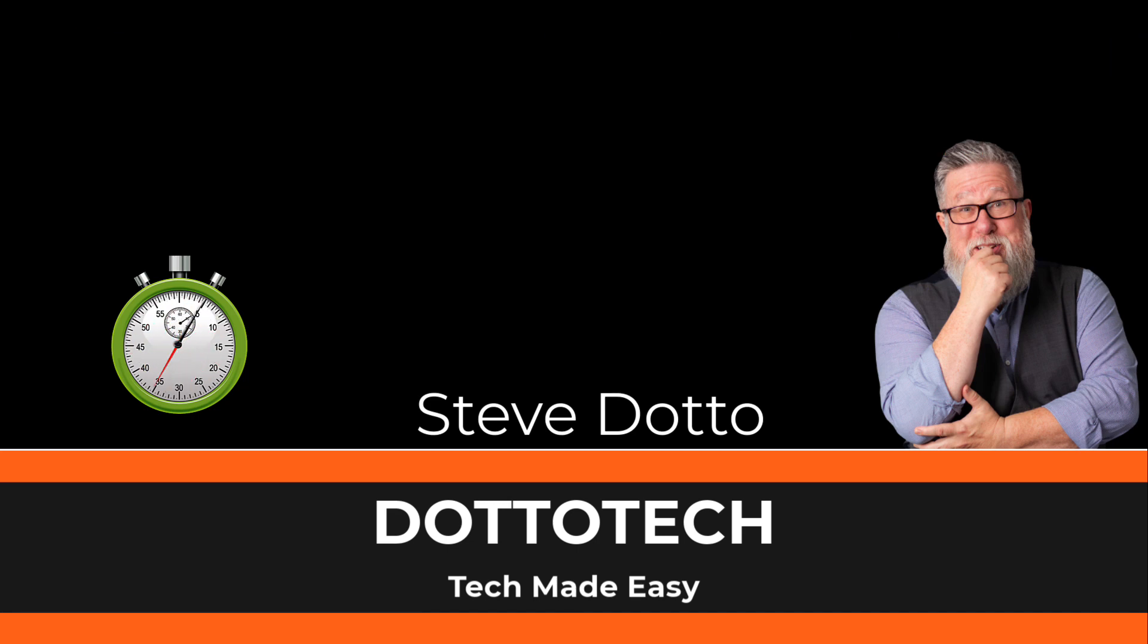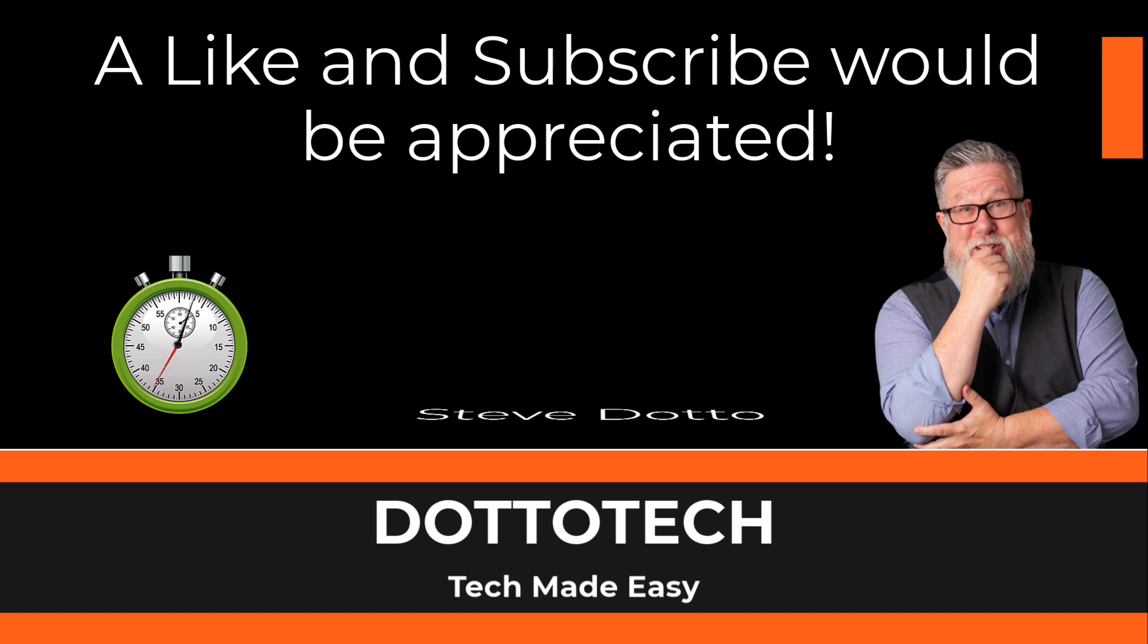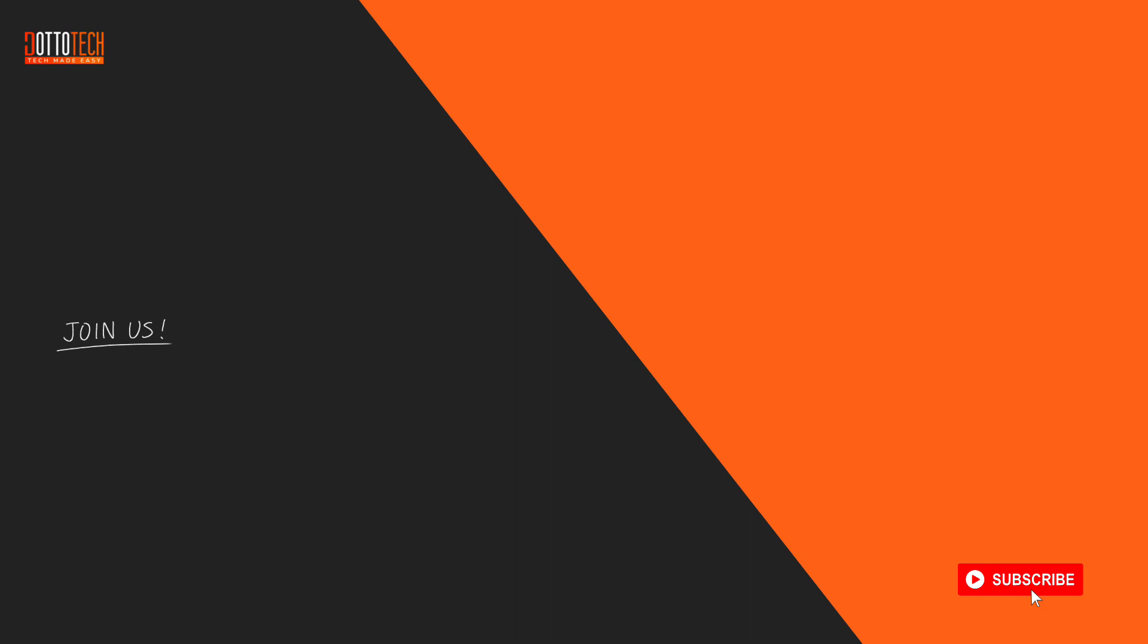Check out our other videos and if there are questions you have that aren't answered by them, please share those thoughts in YouTube comments and we'll do our best to create a video on that topic in the future. Till next time, I'm Steve Dotto. Have fun storming the castle.